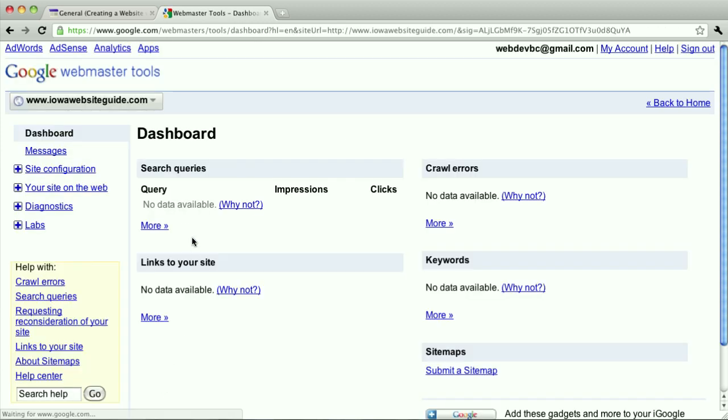Okay, so here's the Google Webmaster Tools for that site. They're basically the same site. I actually set up so that when somebody visits either IowaWebsiteGuide.com or www.IowaWebsiteGuide.com, they go to the one with the www.